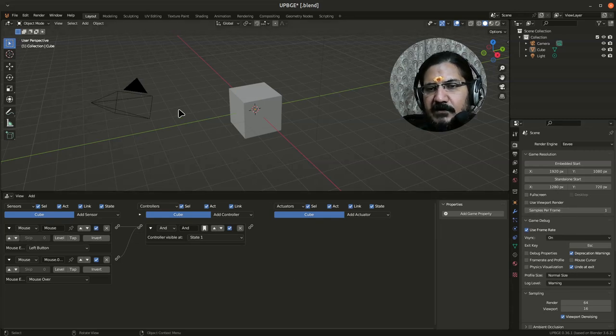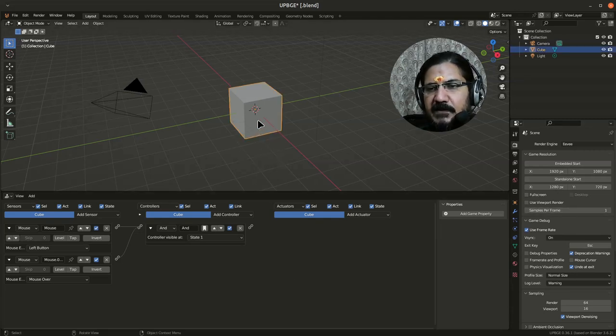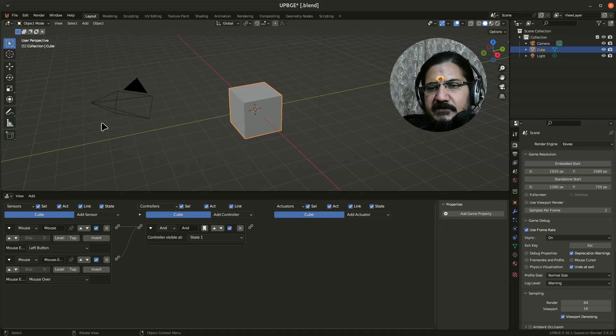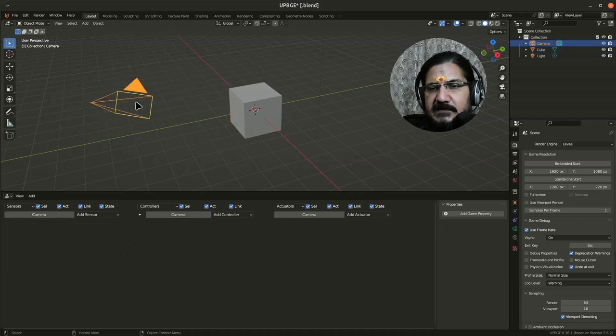Now, when we talk about the game engine, we can associate properties with our objects. Different objects, when we see the game part, we can set up the logic.